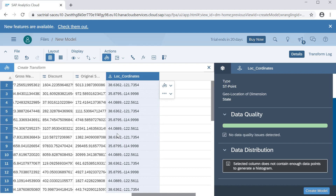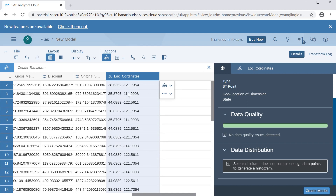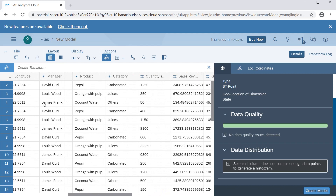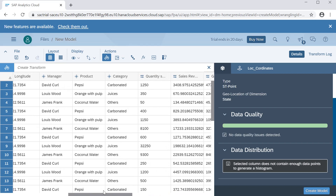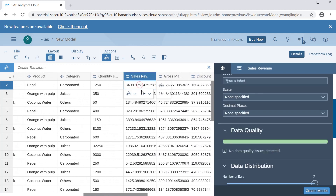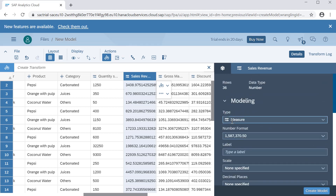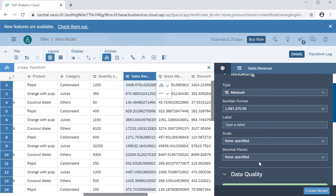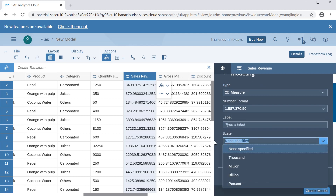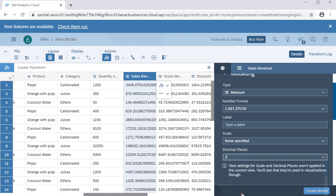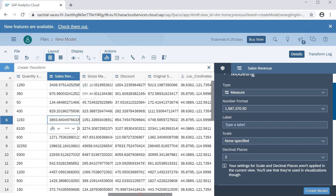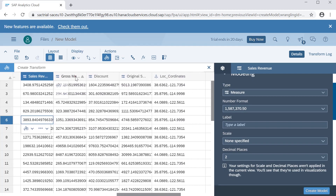You can see the new column that got created — the state and its coordinates. We can now use this column to create a geo map. For measures columns, it automatically identifies them as measures. You can see the number format, and if you want, you can change the number format, specify scaling, and set decimal places — for example, keep two decimal places.